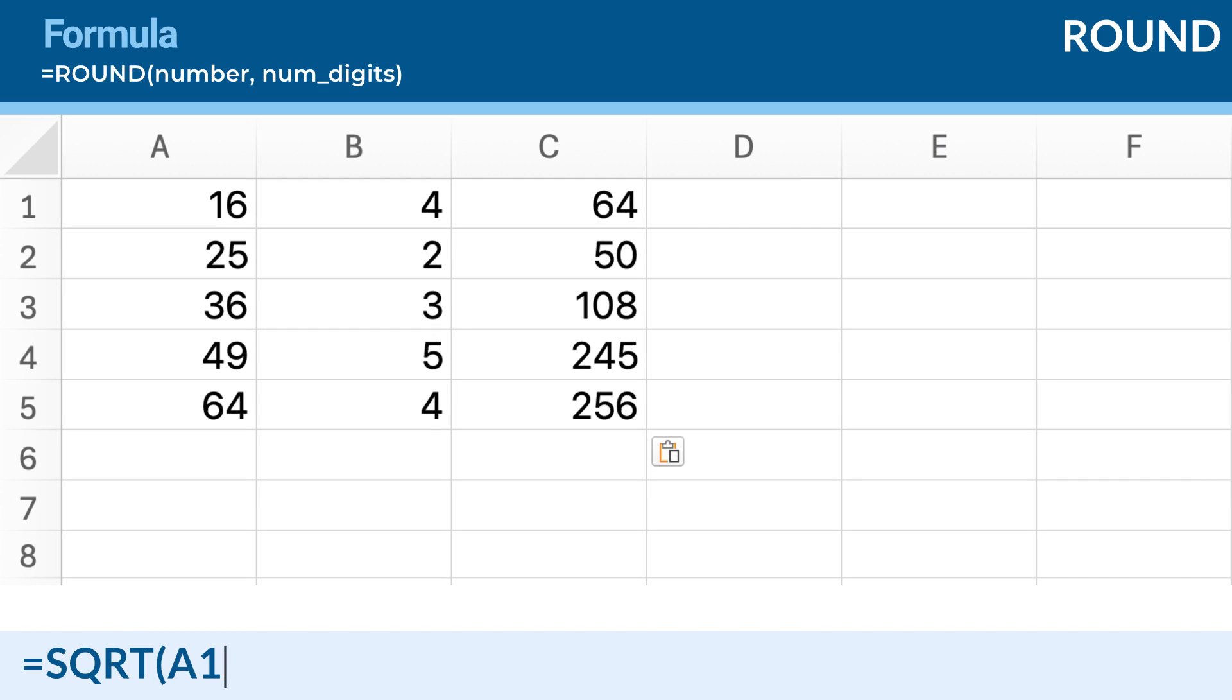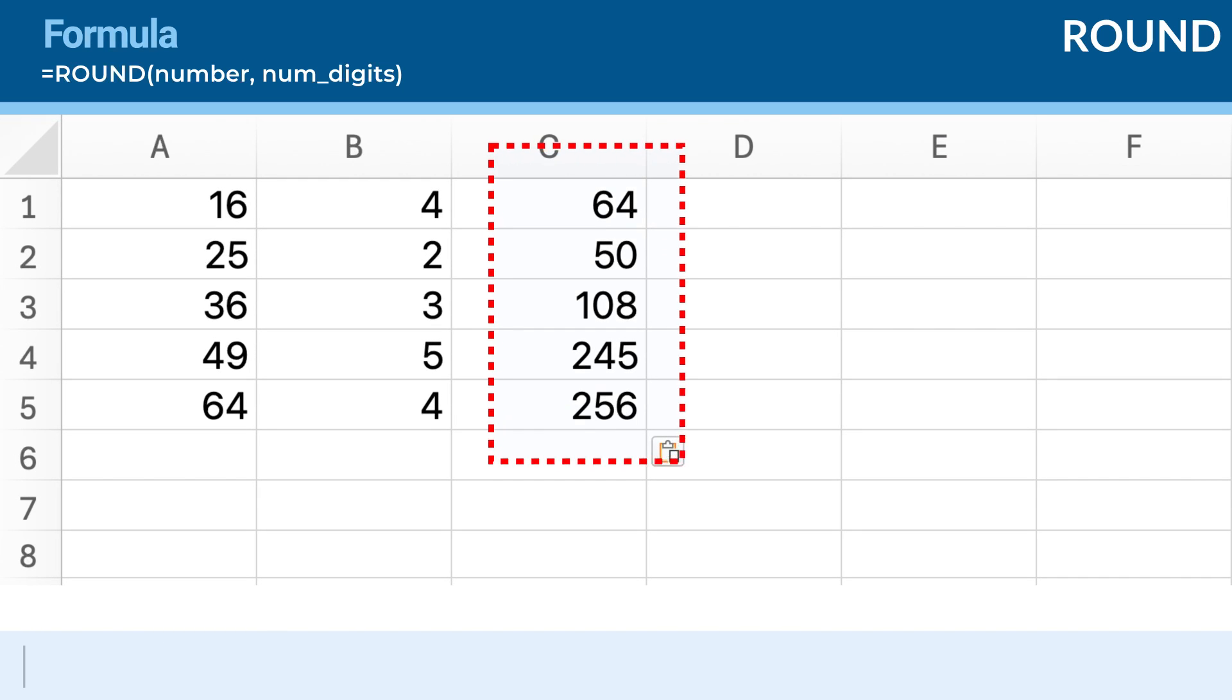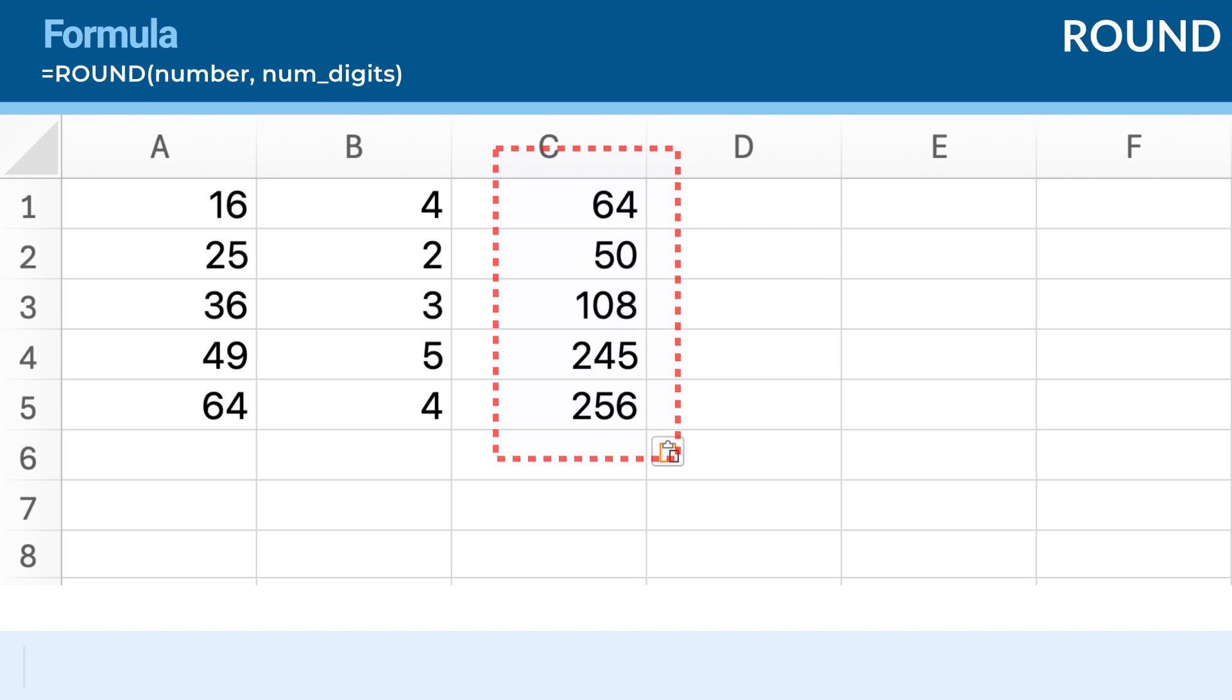Suppose you have a formula in cell C1 that calculates the product of two values, equals A1 to A2. If you want to find the square root of this product, you can use the square root function. In cell D1, enter the formula displayed at the bottom of the screen.